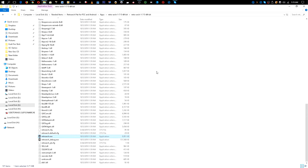The things you're going to need are RetroArch 1.75 — the non-installer version for your PC, link will be in the description — and a program called Notepad++, again the link will be in the description.